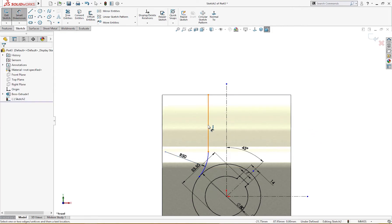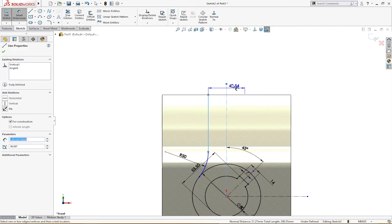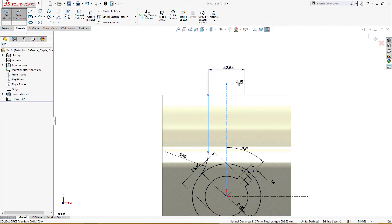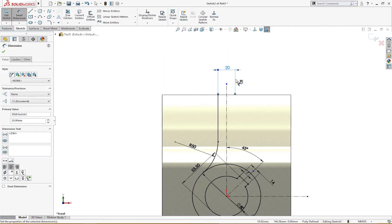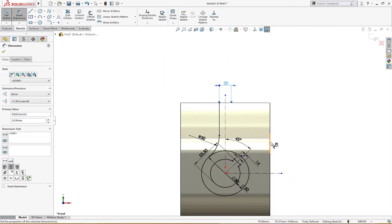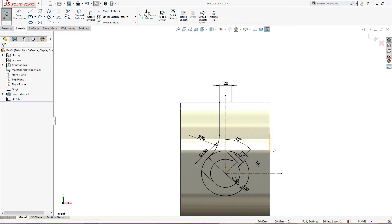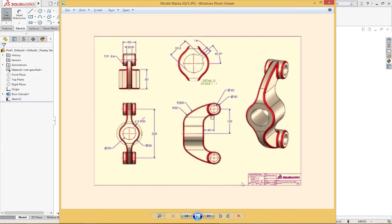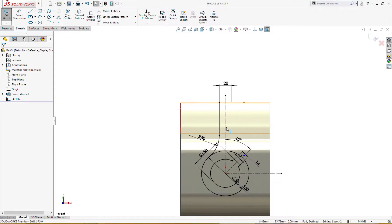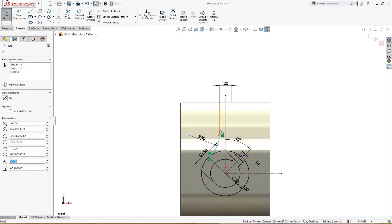Let me define the size here - this is 20 millimeter according to the drawing. Let me show you: this area is 20 millimeter. I will mirror these two entities.